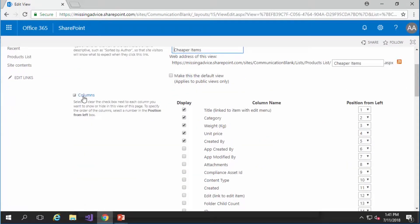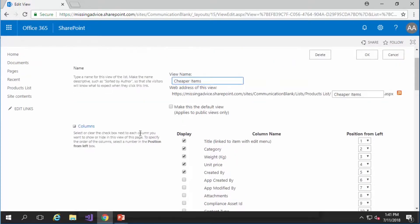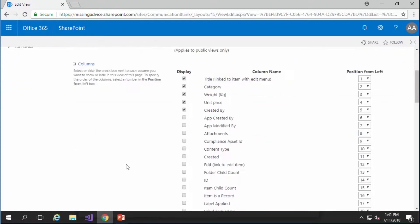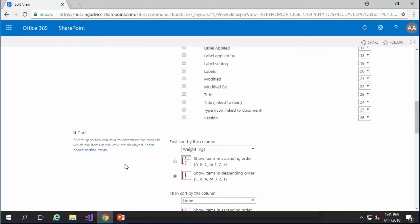And if I scroll down here I can make lots of changes. Here you can see a list of columns available for this list. I can add or remove some of the columns. I don't want to change the columns and I scroll down and I would say sort it by price.